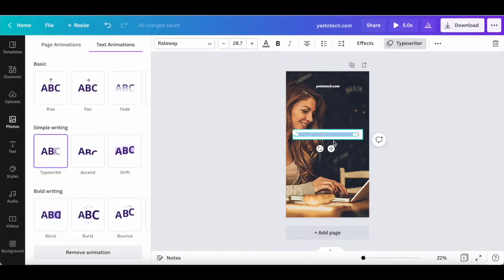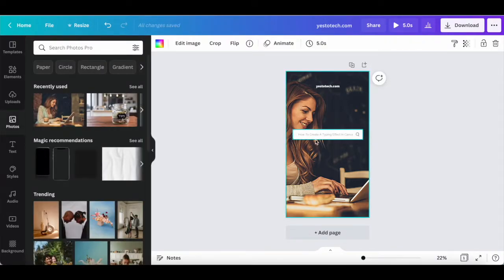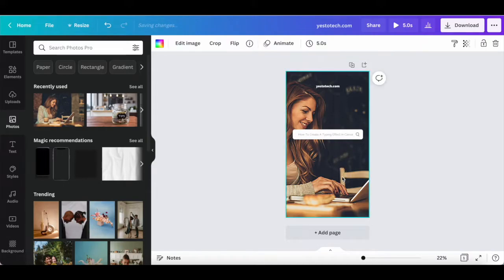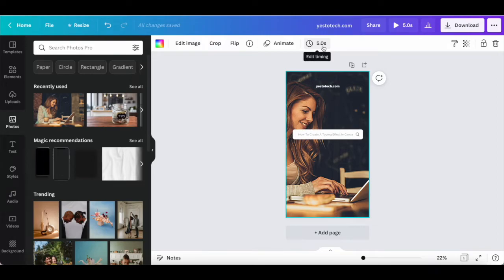If you wish to change the duration of this Canva animation, you can do so for the design at large, rather than for the piece of text. This means that the typewriter effect will last the same amount of time, but your design will be visible for a longer or shorter amount of time based on what you select. To edit the timing, select the Canva design at large rather than the piece of text.